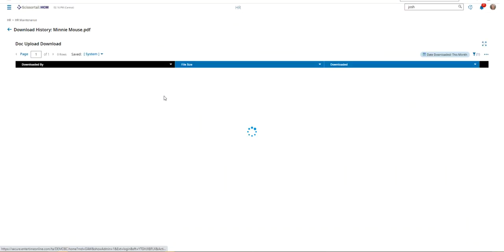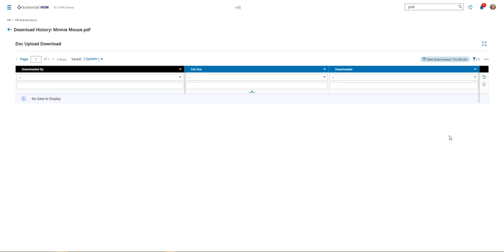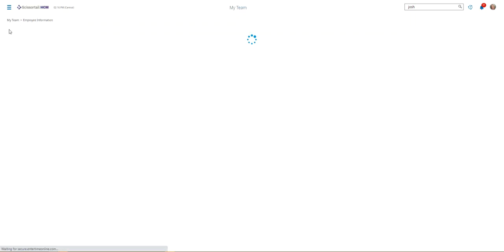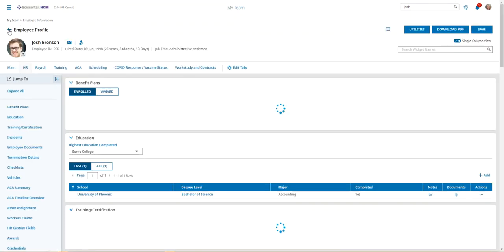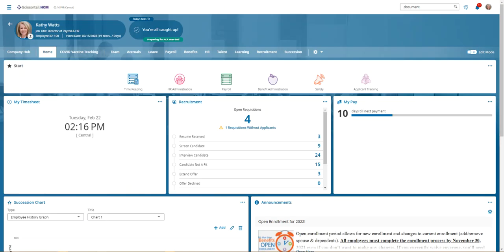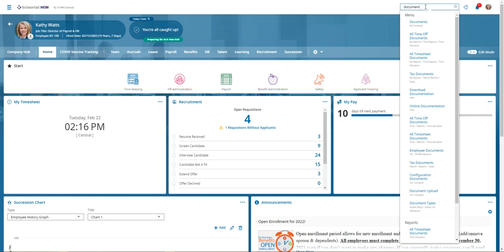Or if you just want to look at the download history, you can pull up the looking glass and look at the report. Another way to add employee documents is to just go to the document section for the employee documents.